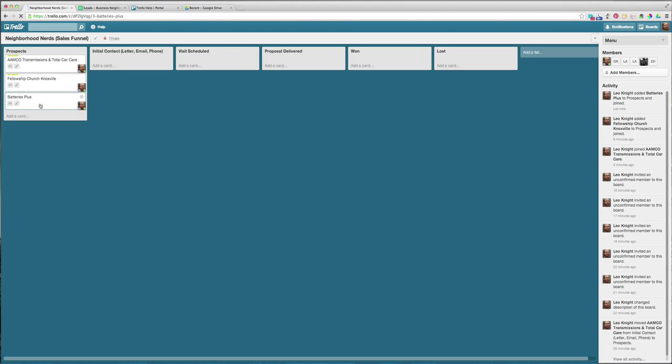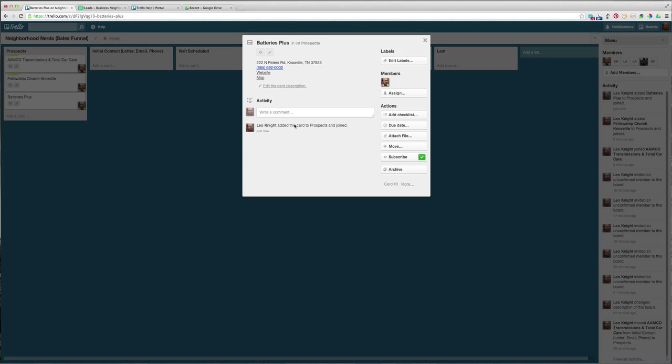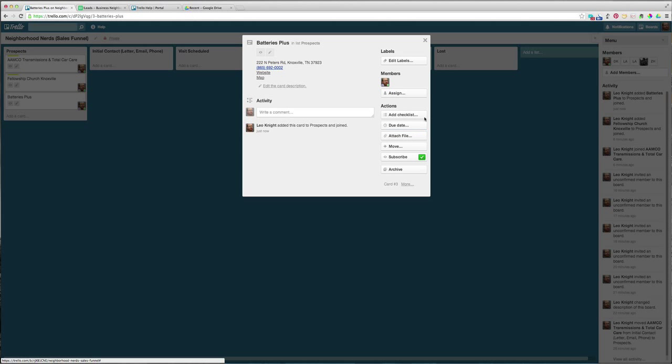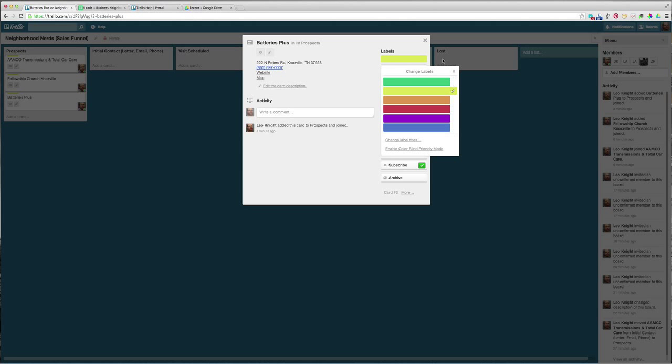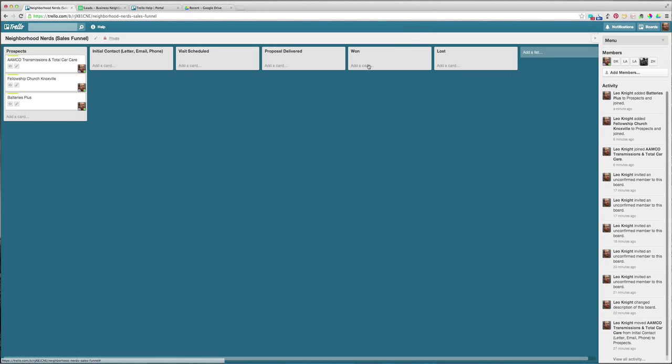After you move them in, like I said, you can always click on them and add more notes, checklist, due dates, attach files, anything you want to do. I thought the attach files could be the proposal. And you can edit the label. I'm going to put it a prospect because it's still a prospect.